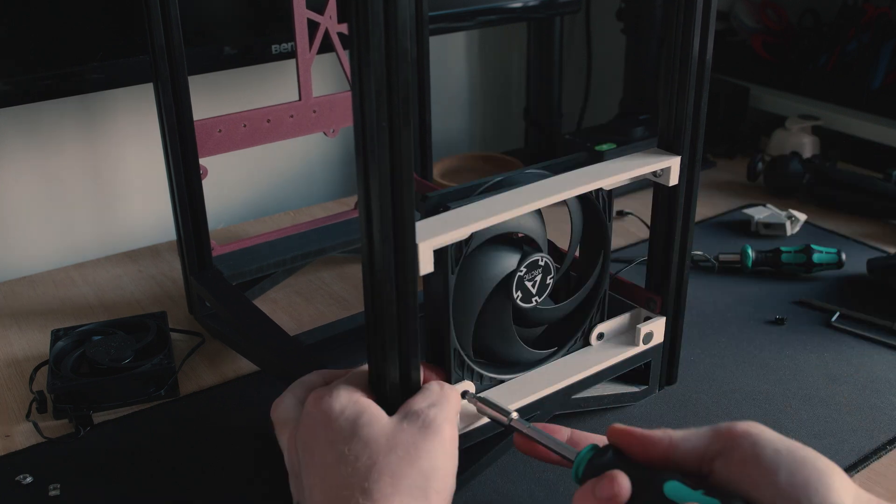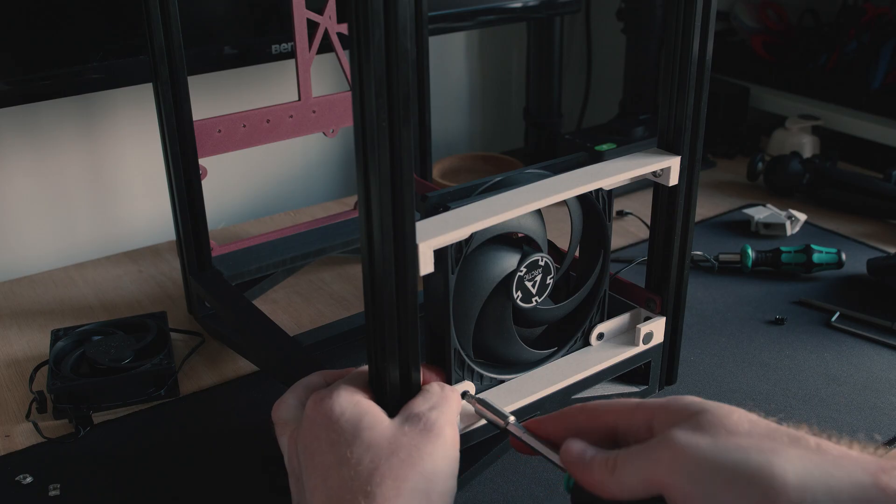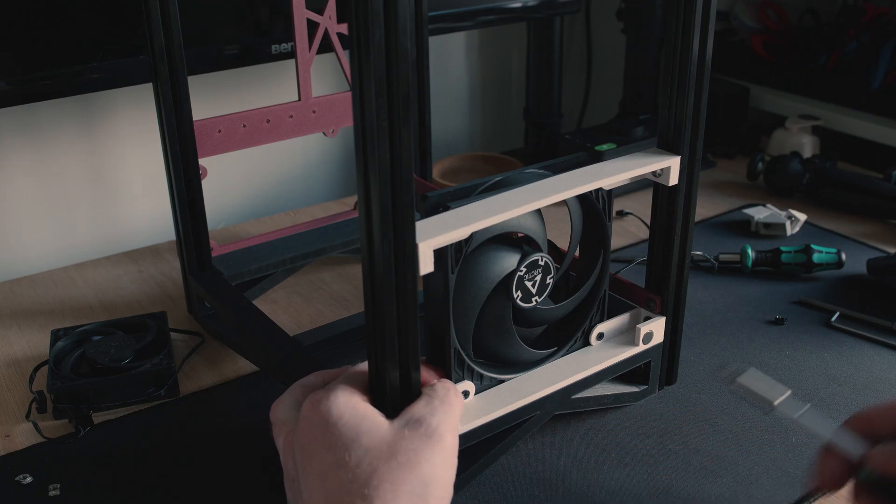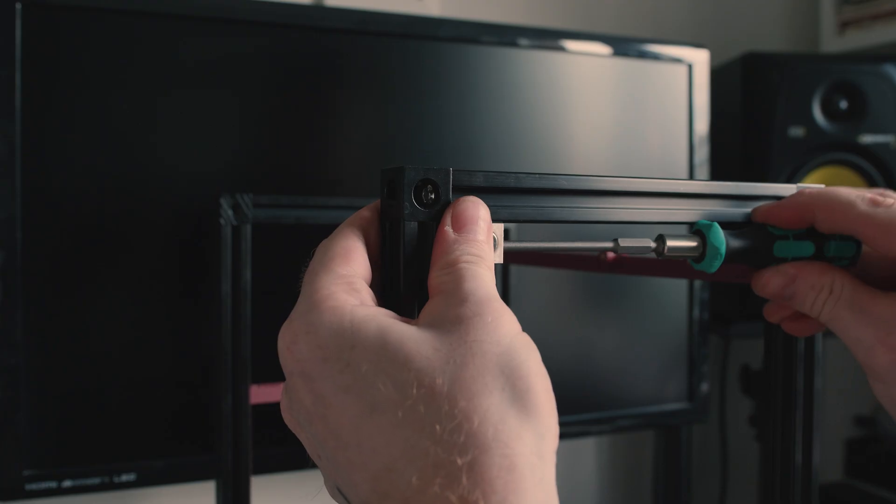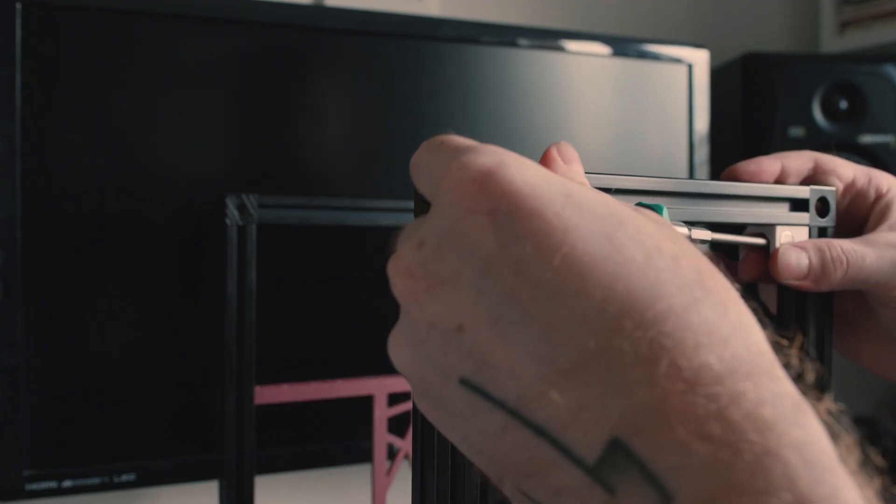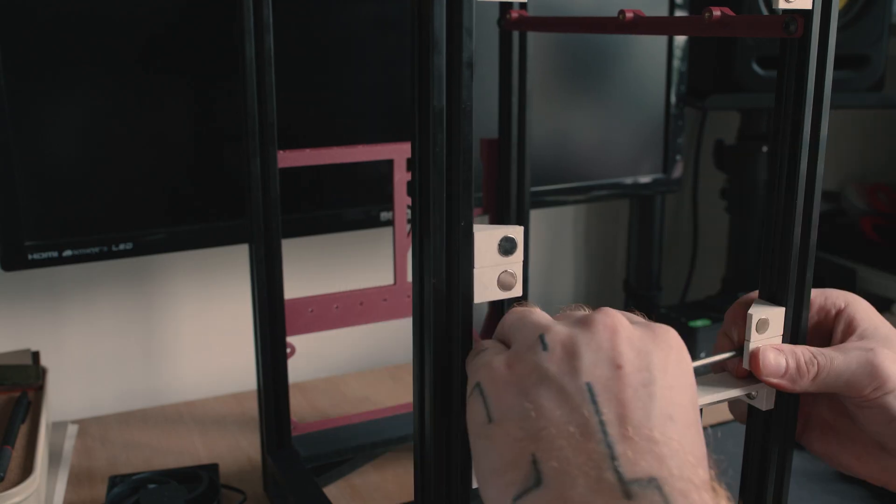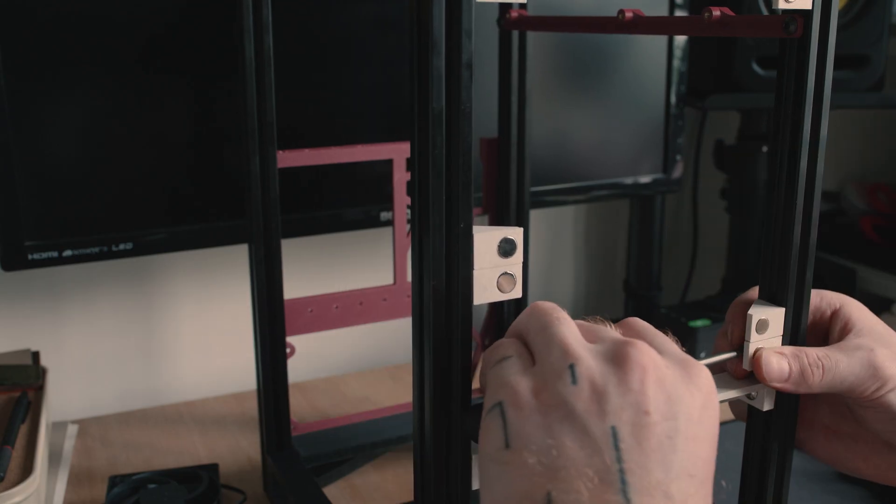With the front intake fan installed, I moved on to installing some 3D printed magnet mounts. These would later allow the front panel to be installed, whilst still enabling the fan filters to easily be removed for cleaning.